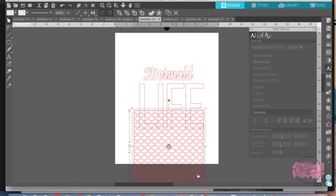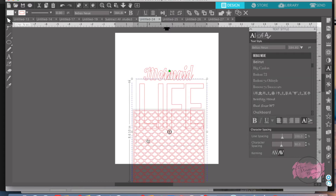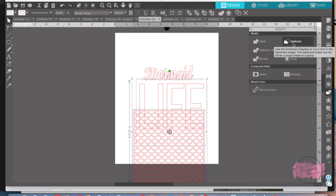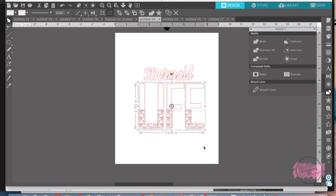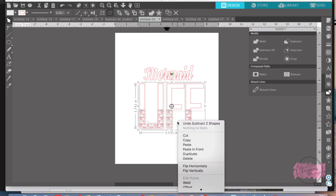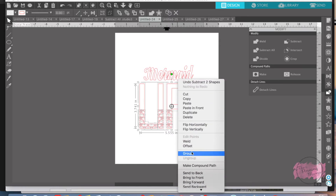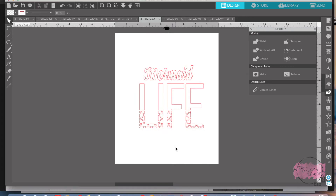Then you're going to shift-click to select 'life' and 'mermaid.' Go over to the modify panel — the square and circle icon — and click subtract. You'll see the scales went away except for what was on top of the pattern you wanted, which is the 'life.' While it is still highlighted, right click and group that together, otherwise it's going to move all over on you.